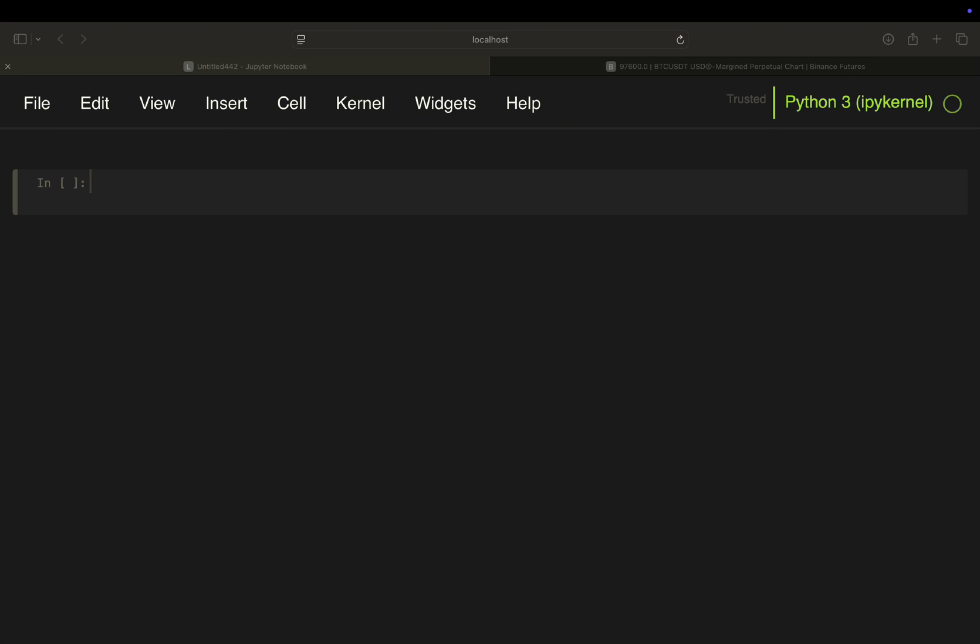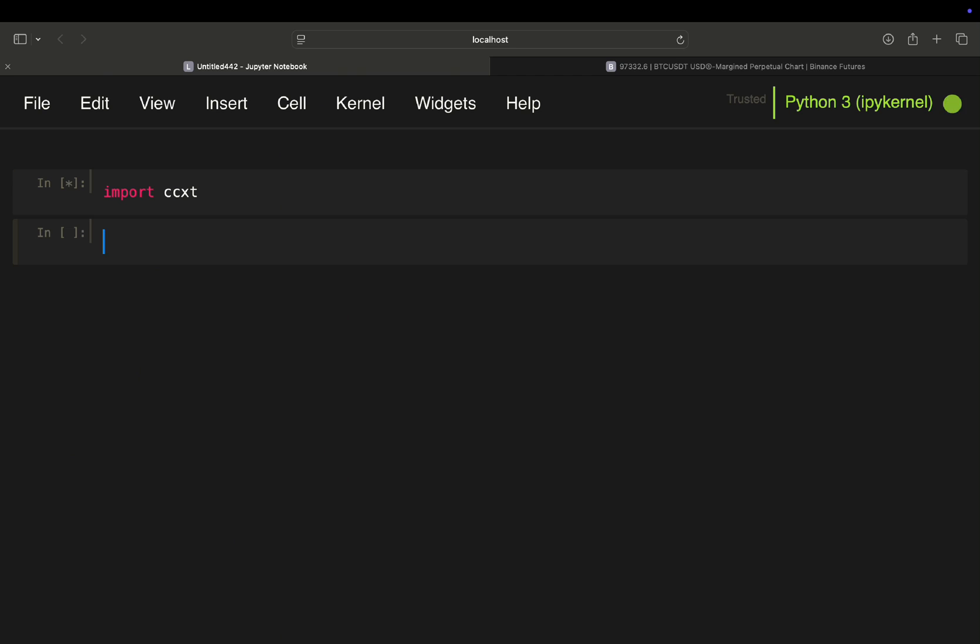So first of all, I'm just using the CCXT library. I've covered it I think one or two years ago. It's just a crypto library which enables you to connect to multiple crypto exchanges.